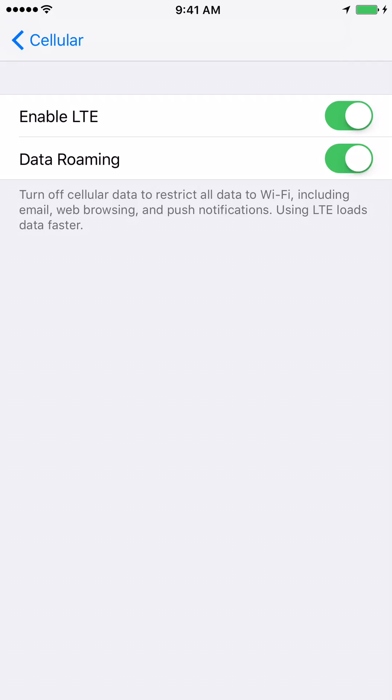Now you just have to move the slider to turn the data roaming off. Move the slider to the left to turn off the data roaming. Now you can see that the cellular data roaming is turned off.